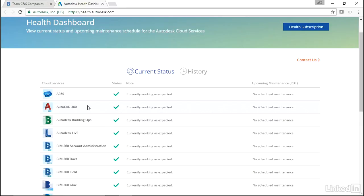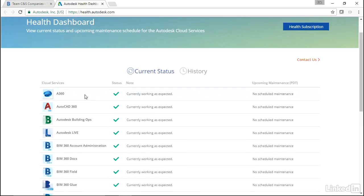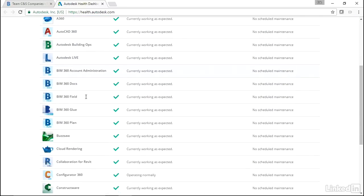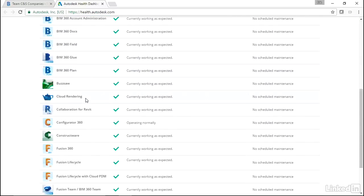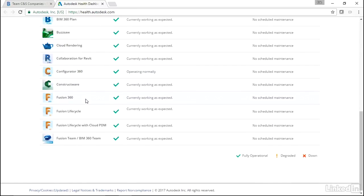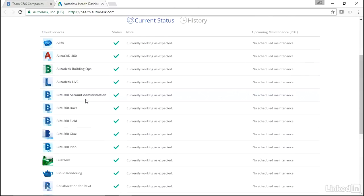But let's jump down through, because the reason I wanted to bring up this dashboard first is that it lists pretty much all of the cloud applications Autodesk has.